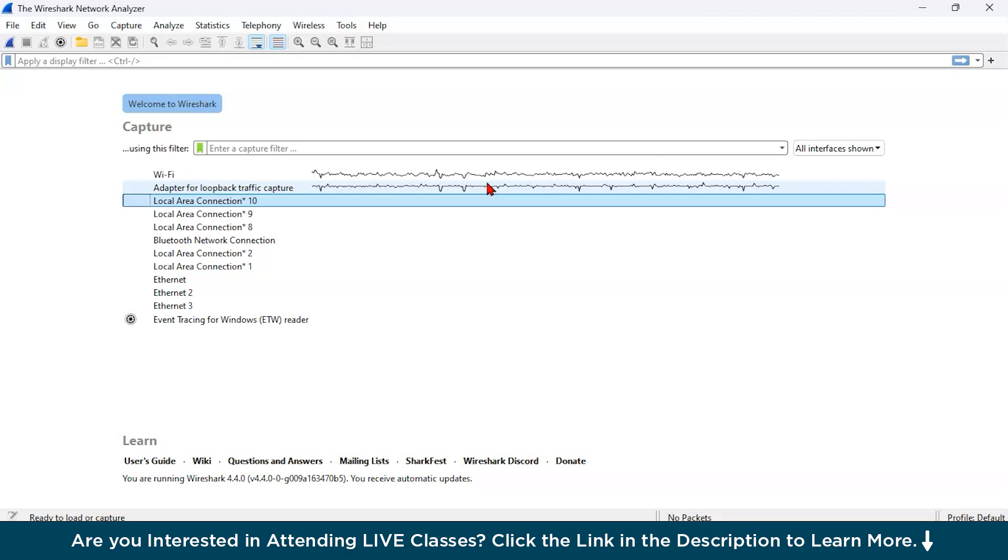You also get incident response where you investigate and respond to network security incidents by analyzing captured traffic. And you do protocol analysis where you examine and troubleshoot network protocols and ensure proper implementation.